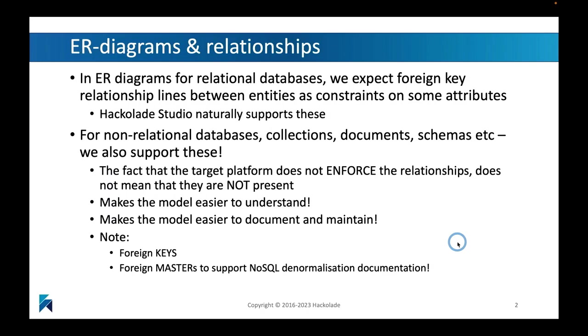Obviously in ER diagrams, entity relationship diagrams, we're used to having these types of relationships, foreign key relationship lines between the entities, because usually they represent some kind of constraint on an attribute that is part of a table. This is a normal thing for us. ER diagrams would contain relationship lines, obviously.